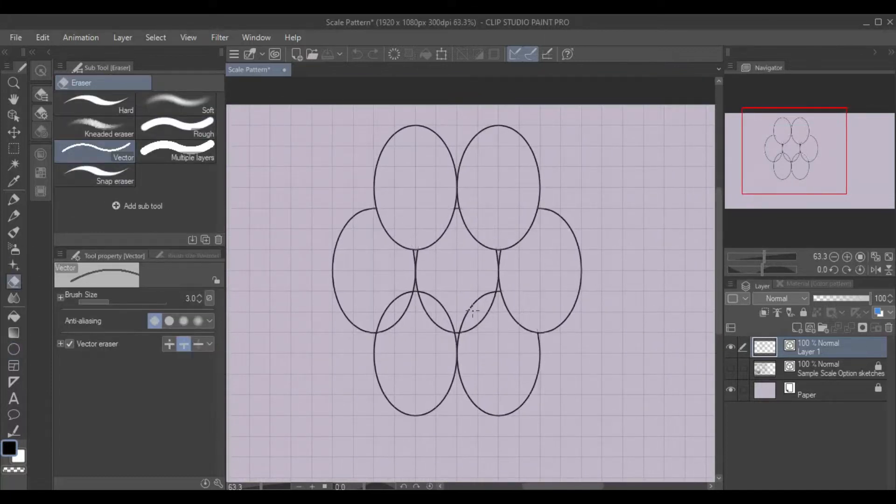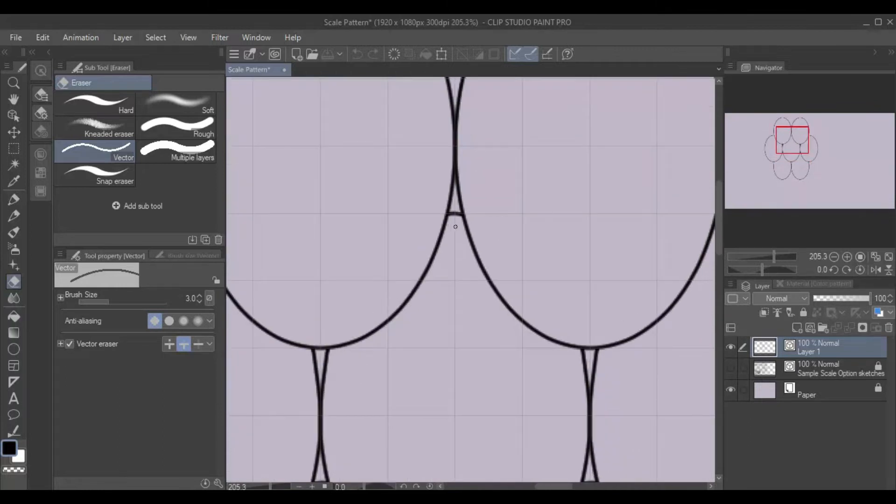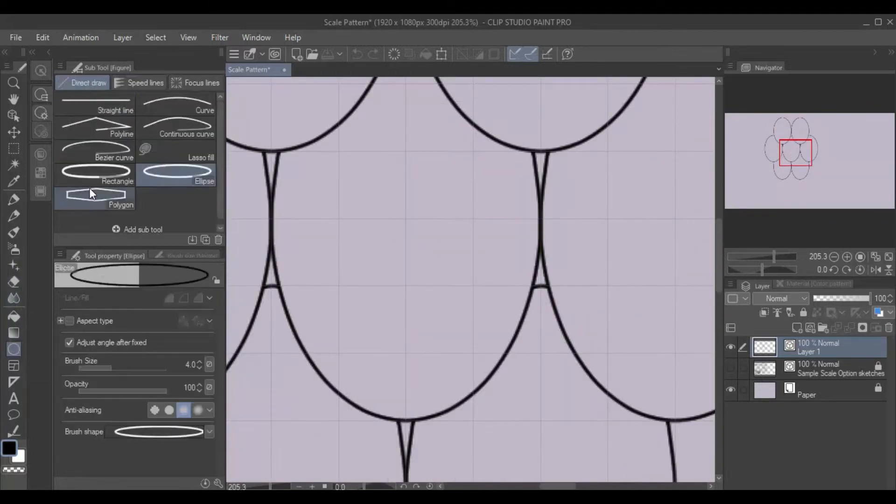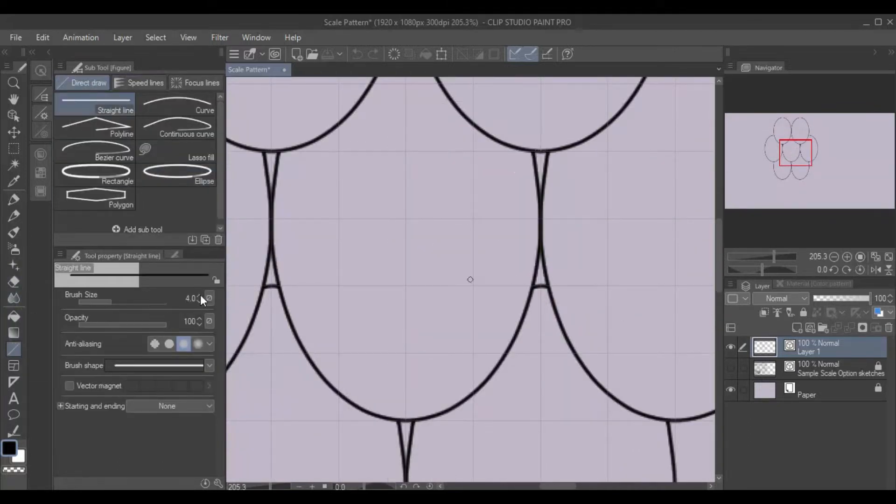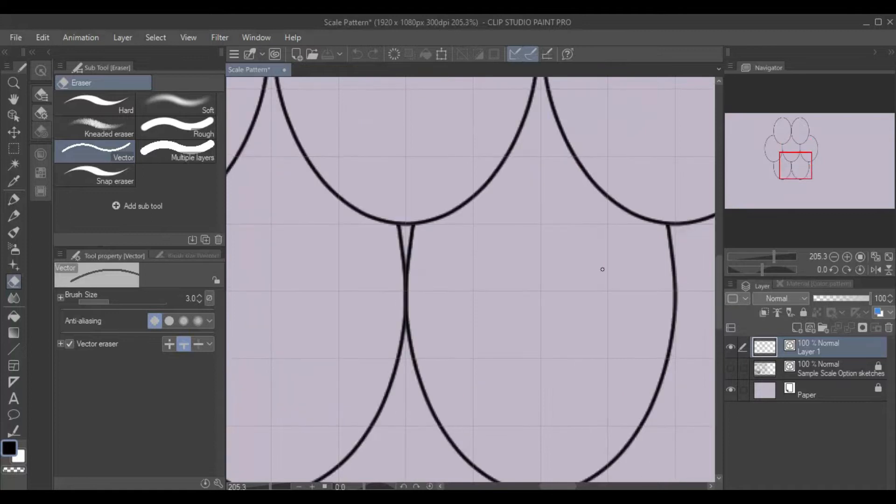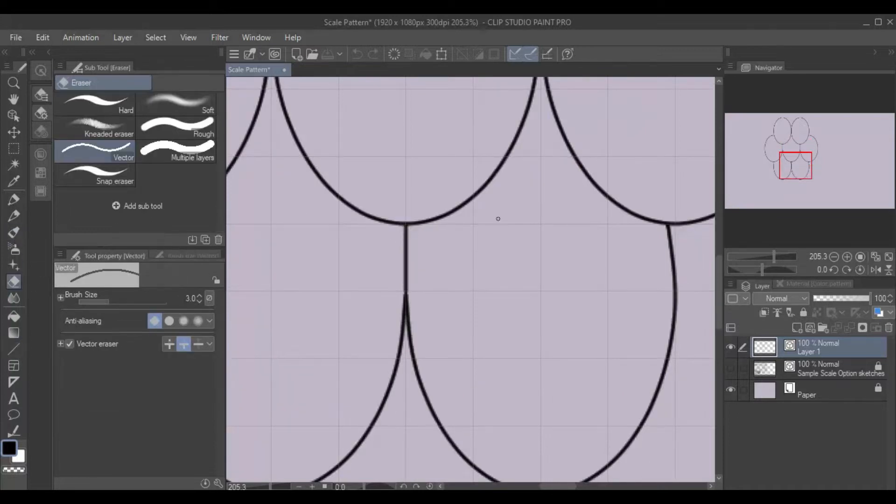To make this easier, you can display a grid on your canvas by going to View, Grid. Adjust the spacing of the grid under View, then Grid Ruler Bar Settings. Also under the View menu is the ability to toggle on and off the Snap to Grid.